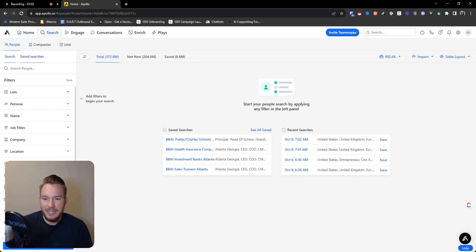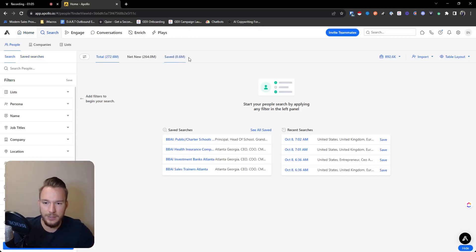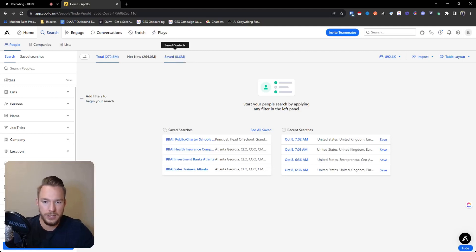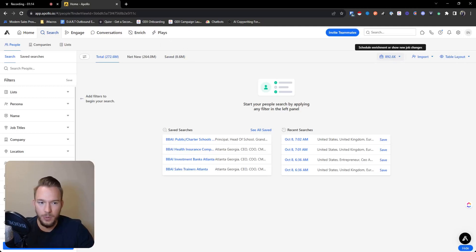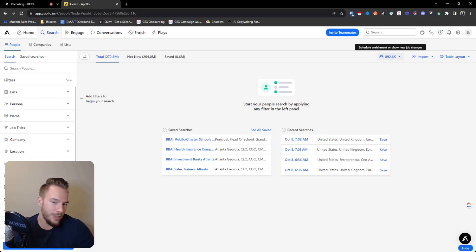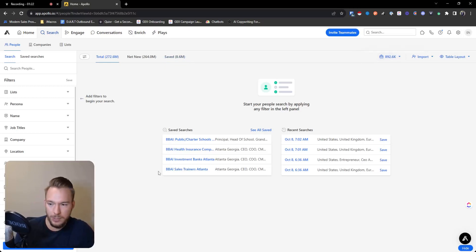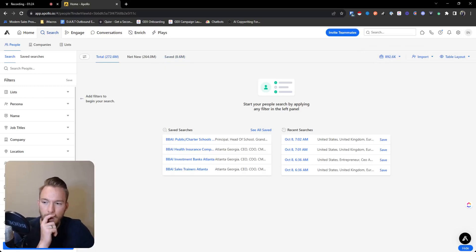You also see that there's a lot of workflows that we use that are really important to us, specifically around like one problem we had with other data providers is every time I save a credit, it's added to this saved list over here. Other providers wouldn't give us access to those saved things so we'd have to keep reusing credits. And now I know it tells me that like 10% of these people, over 10% of these people have new job changes.